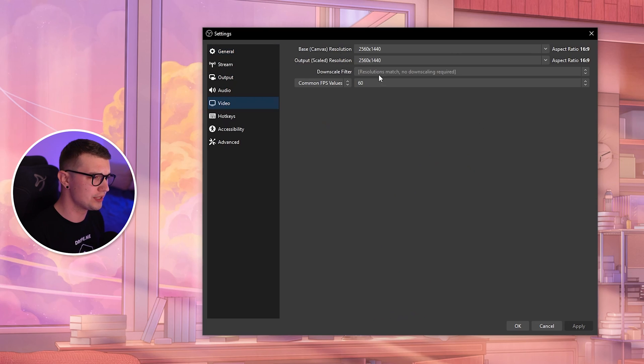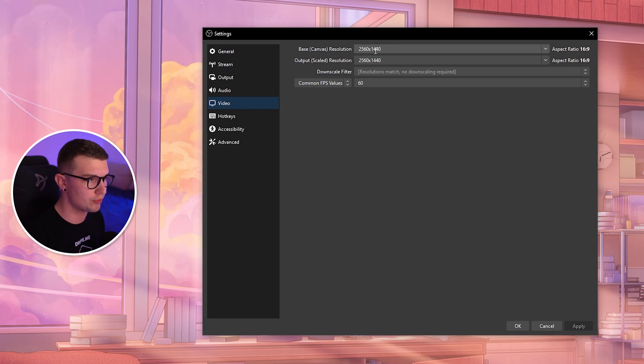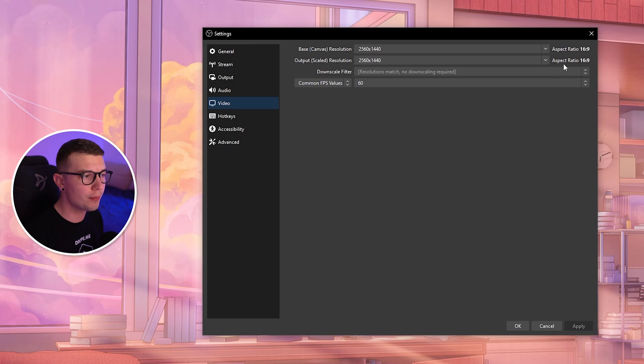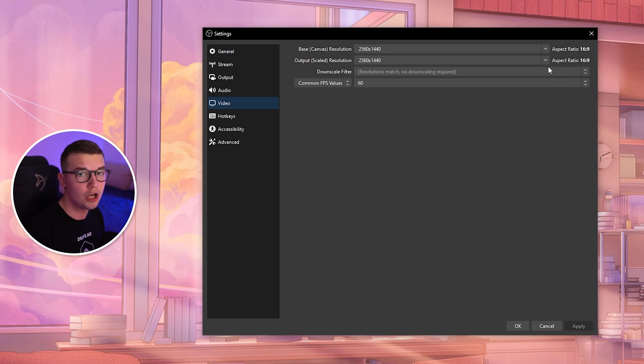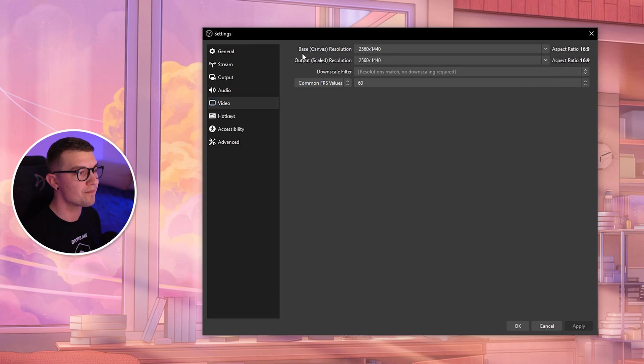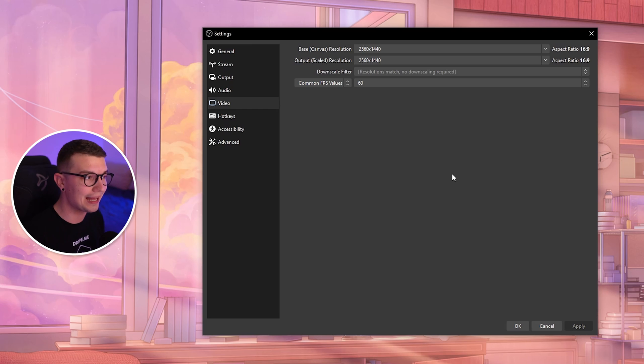Once you do that, go to Video first. In the base canvas resolution, you want to choose your monitor resolution. For me it's 1440p, which is 2K. Whatever your monitor resolution is—1080p, 2K, 4K—choose that resolution here.